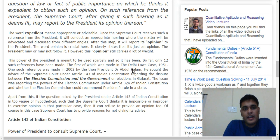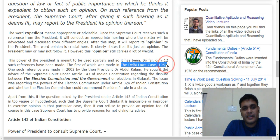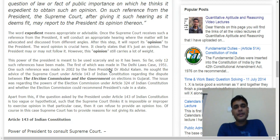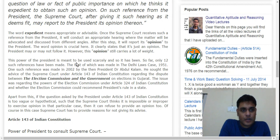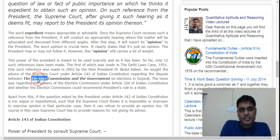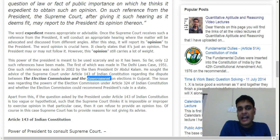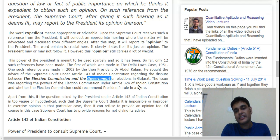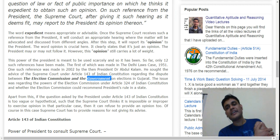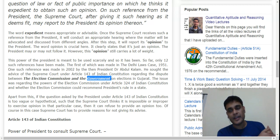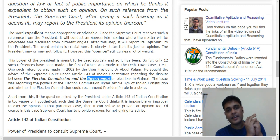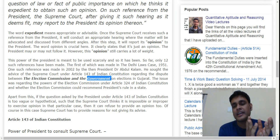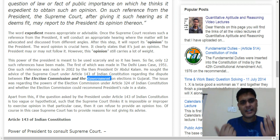The first major case was the Delhi Law case. In 2002, President Abdul Kalam gave a reference to the Supreme Court under Article 143 of the Indian Constitution. This reference was regarding the powers of the Election Commission under Article 324 of the Constitution and whether the Election Commission could recommend President's Rule in a state. Dr. APJ Abdul Kalam sought the Supreme Court's advisory opinion under Article 143 regarding the Election Commission's powers.